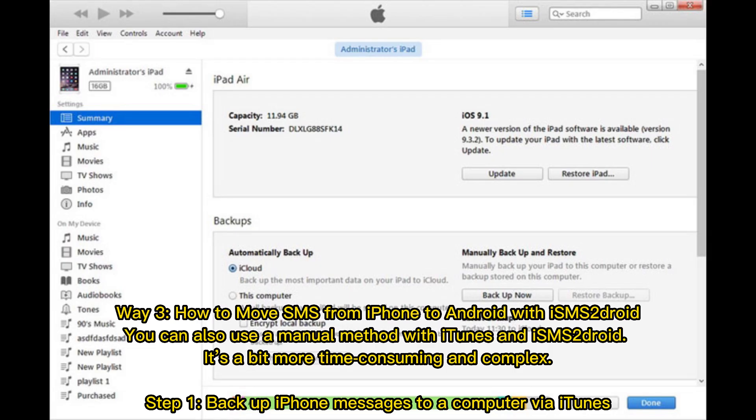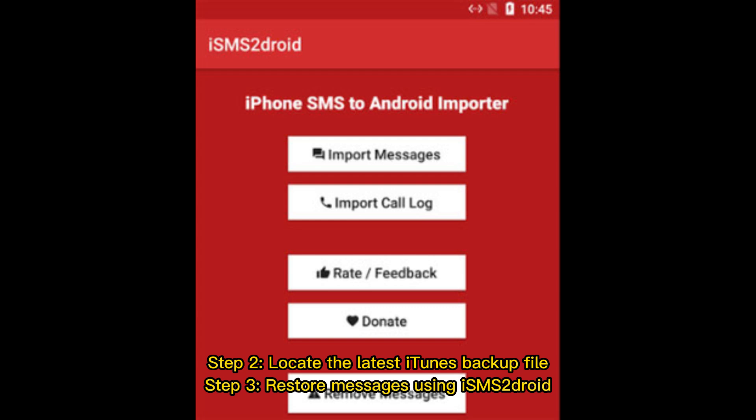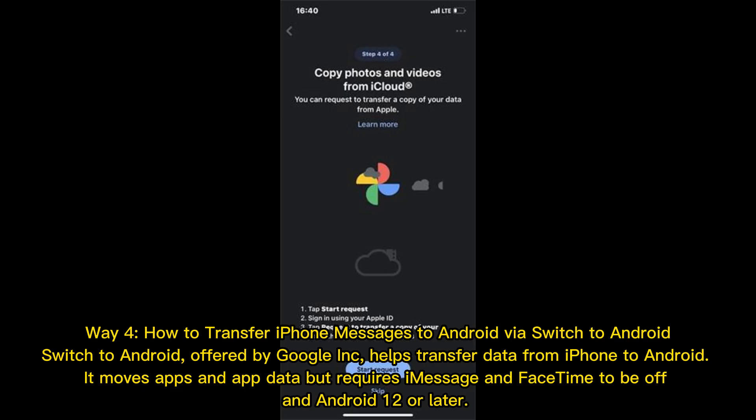Way 3: How to move SMS from iPhone to Android with iSMS to Droid. You can also use a manual method with iTunes and iSMS to Droid. It's a bit more time consuming and complex. Step 1: Backup iPhone messages to a computer via iTunes. Step 2: Locate the latest iTunes backup file. Step 3: Store messages using iSMS to Droid.